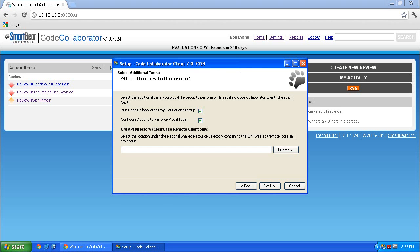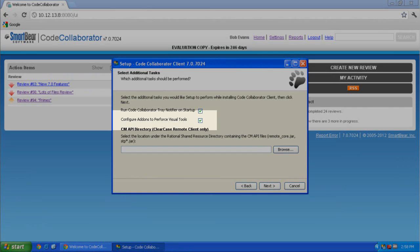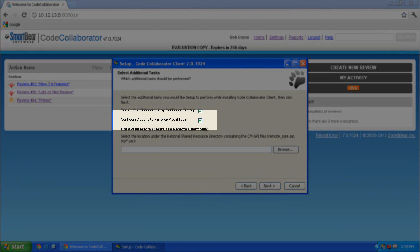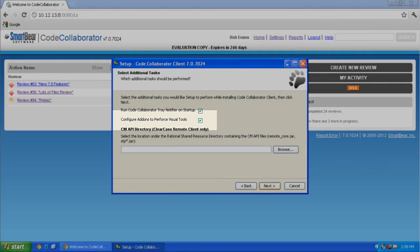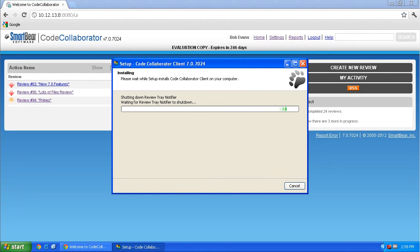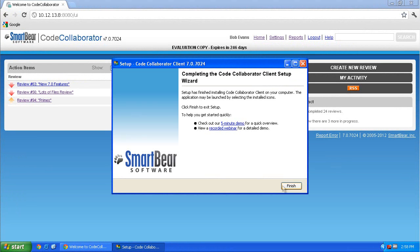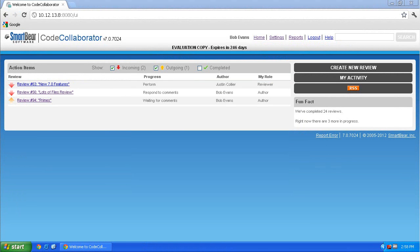Several screens in, on the Select Additional Tasks screen, you'll notice a checkbox option to configure add-ons to Perforce Visual Tools. Select that and click Next. Once the installation is completed, click Finish. This will install everything you need.